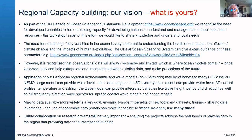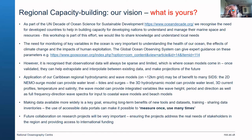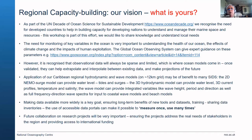Making data available more widely is a key goal, ensuring long-term benefits of new tools and datasets. Training, sharing data inventories, and the use of accessible data portals can make it possible to measure once but use many times. Future collaboration on research projects will be very important, ensuring that projects address the real needs of stakeholders in the region while providing access to international funding. We do not want to come in and say 'this is what you need' — we want to know where there are still gaps in information.